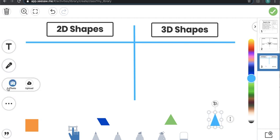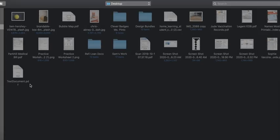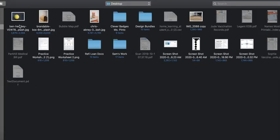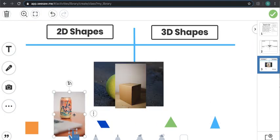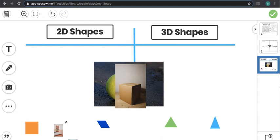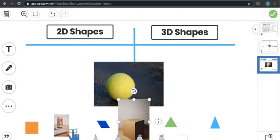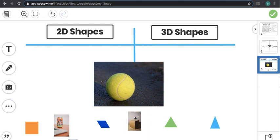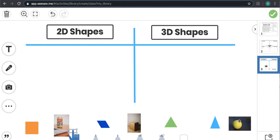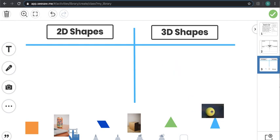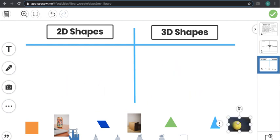I found some free images from a website earlier. I'm going to take these images and add them here — I can make them smaller or larger. I am not going to lock these images because this activity is a sort, so the idea is that students are able to manipulate and move the different shapes into the correct category. I've now got three different tasks that my students can complete within this one activity.